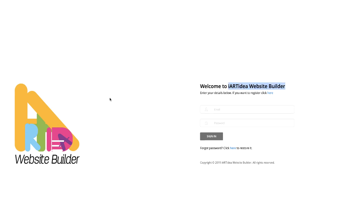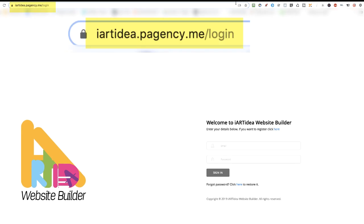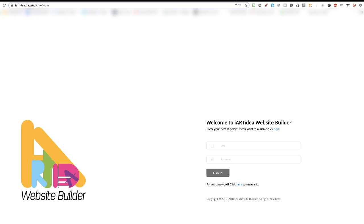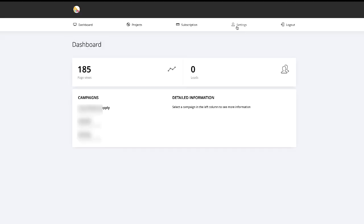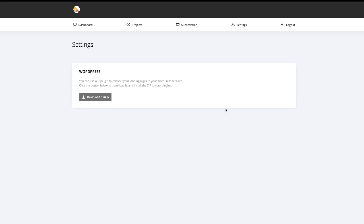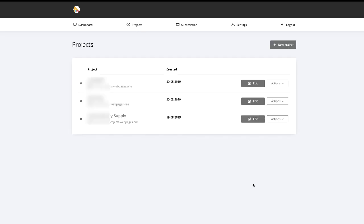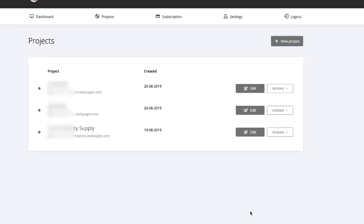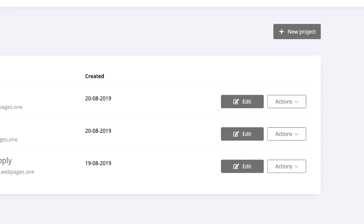Let me log out to show you the customer's login page: 'Welcome to iArt Idea Website Builder' — this is my agency name and the image I added. As you can see, the URL is 'iartidea.agencypage.me/login' so your customers will not see the AdPage brand anywhere. Customers can go to settings and download the plugin to connect their landing pages to their WordPress site. Now let's go to Projects — this is where you can create websites. I already created three different websites for testing.